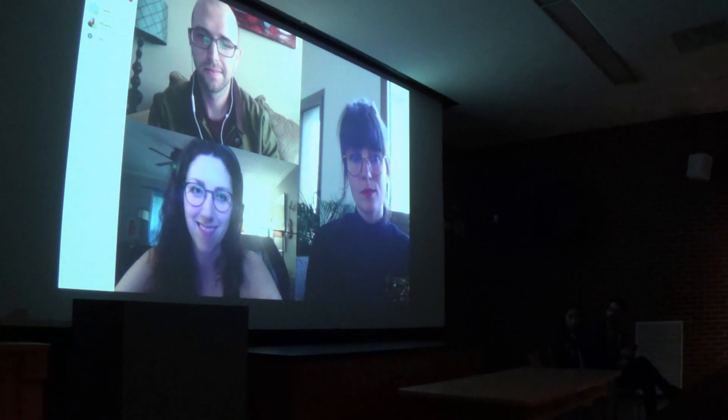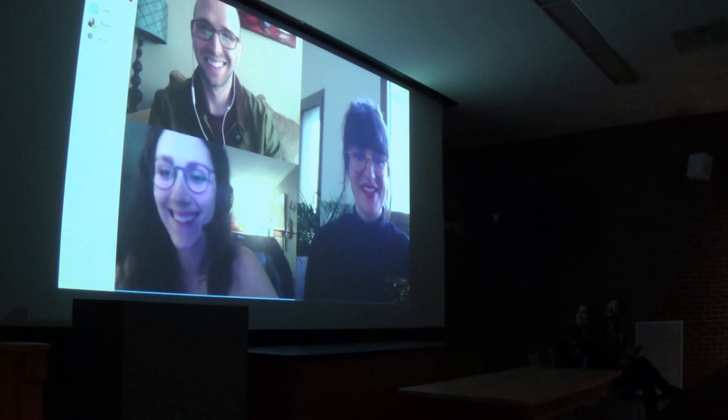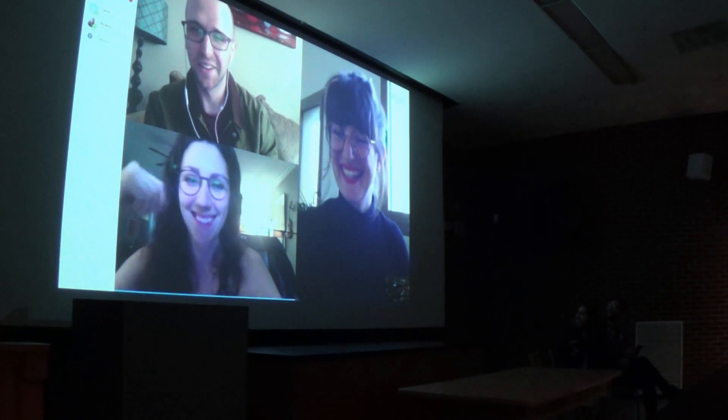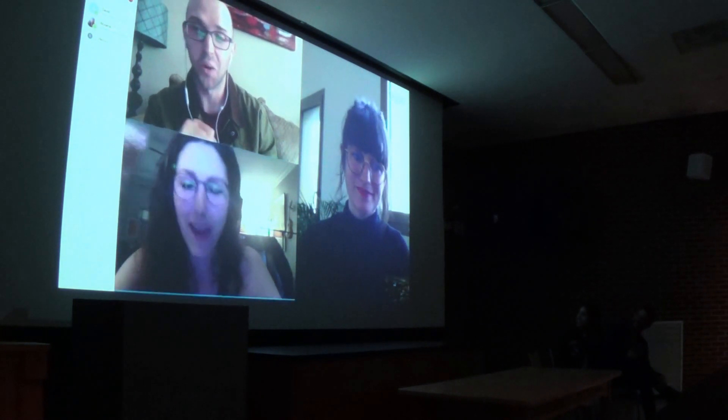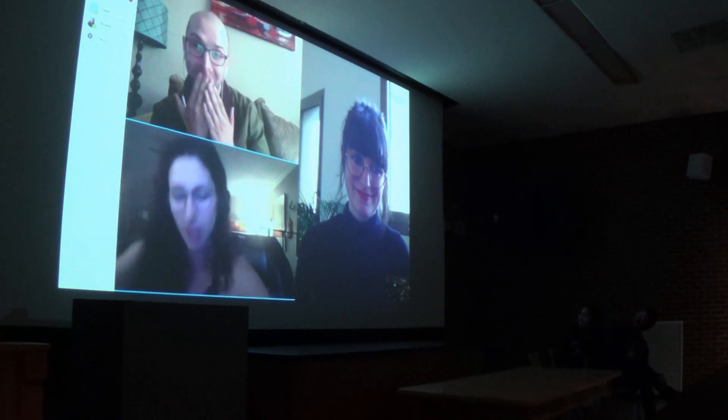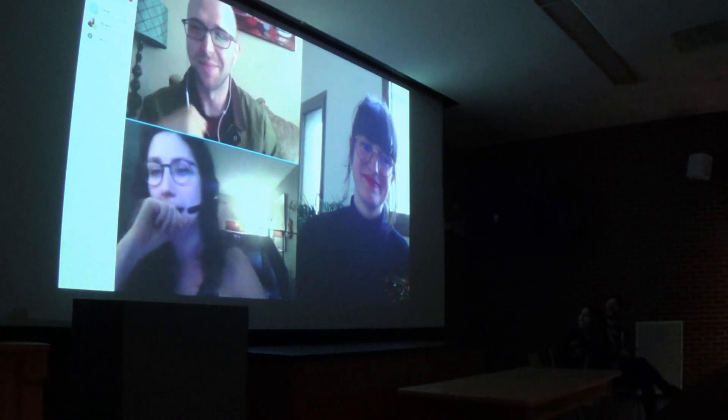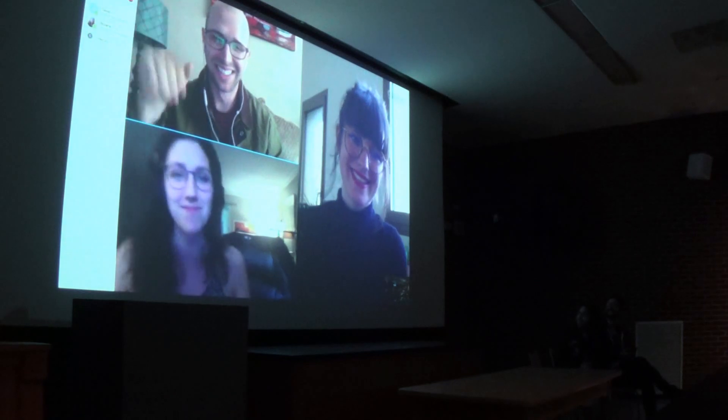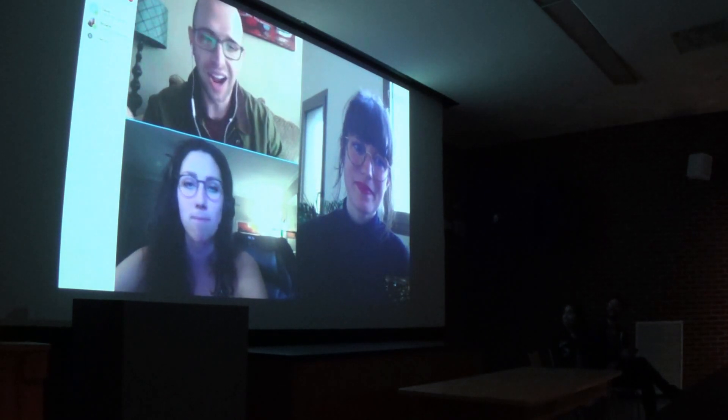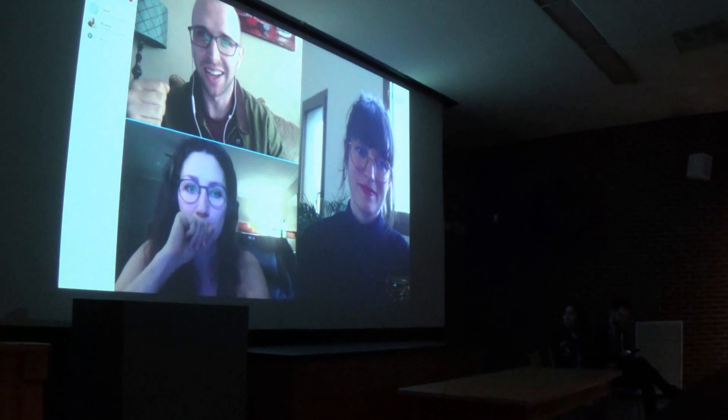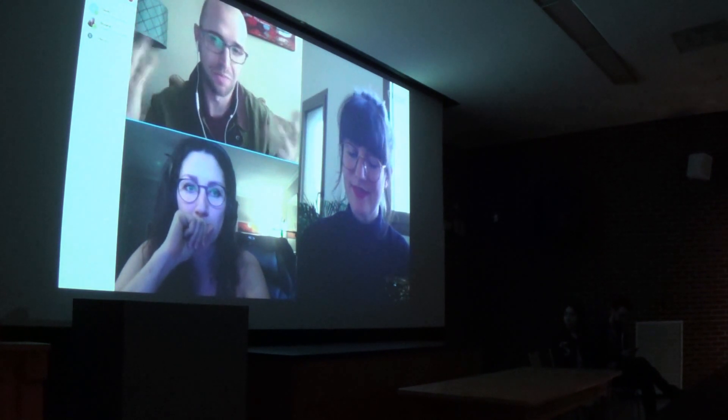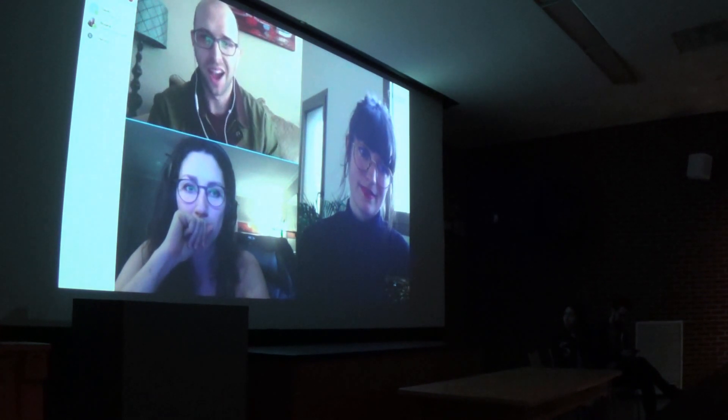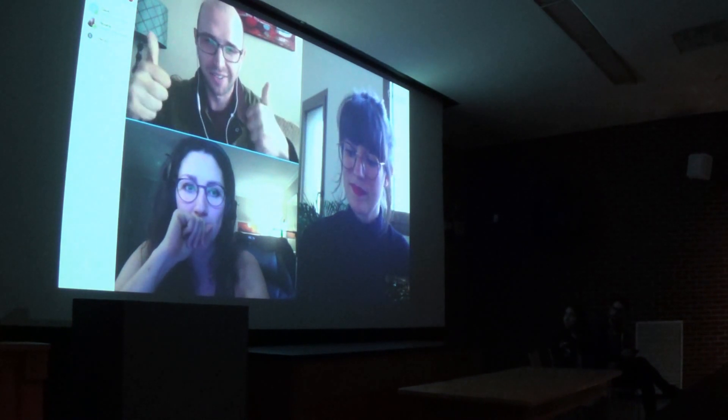So who wants to go first? David, go ahead. We might have some delay stuff happening. Hello, everyone. So I'm Dave Cross. I have a small foundry called DJR. I also run a Font of the Month Club, which is a lot of fun.